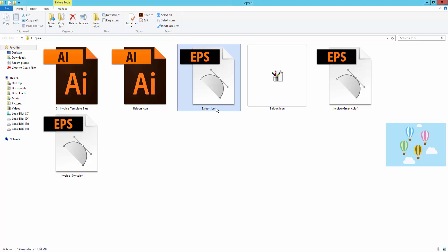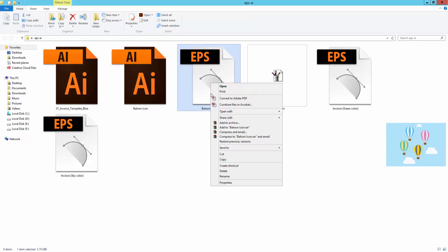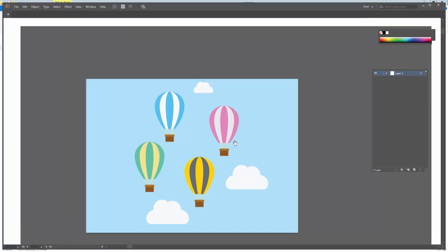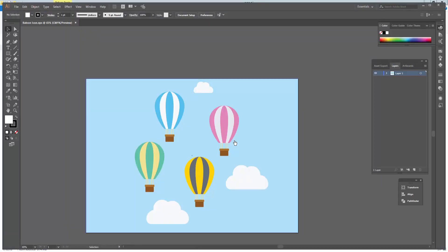This is my EPS file. I will open this file into Adobe Illustrator CC. Now I will convert this file.